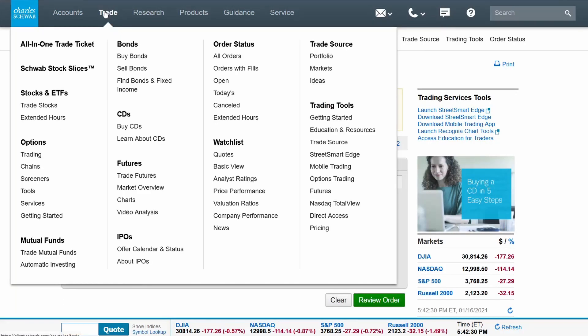After you are approved, you'll be able to trade options. To trade options, go to the trade tab at the top of the toolbar. Then under options, hit trading.